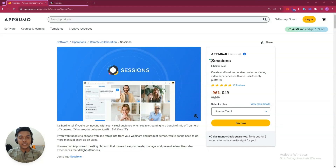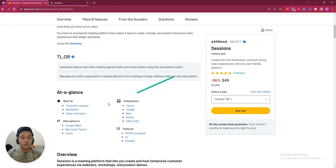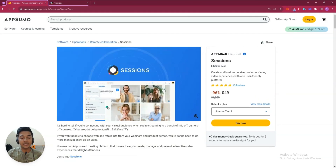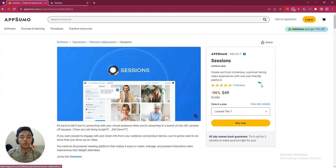Hello there, welcome to Pace event. In this video, I am going to review Sessions. This is one alternative of Google Meet, Zoom and Microsoft Teams. That means it's a software for video conferencing or video meetings, and it's a great remote collaboration tool.